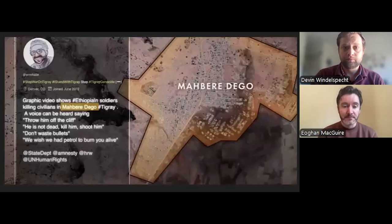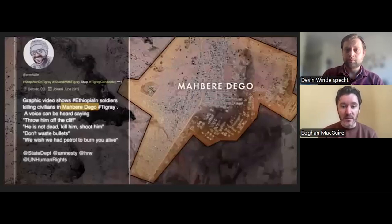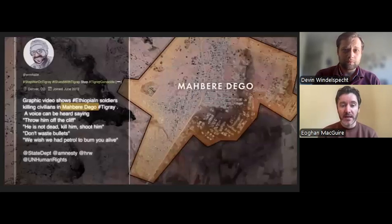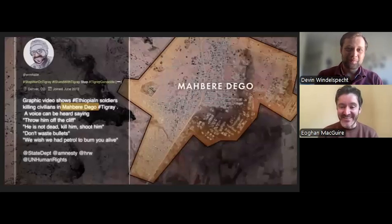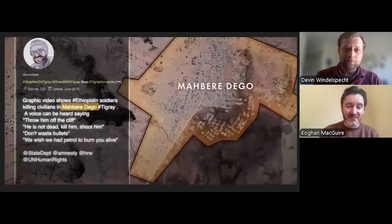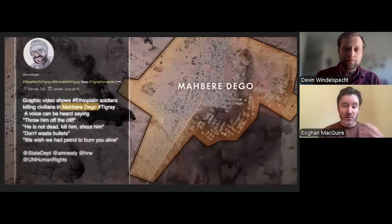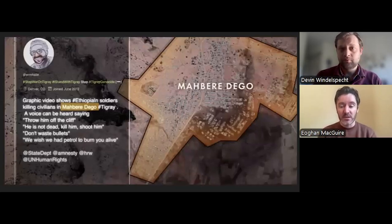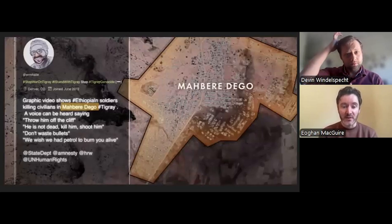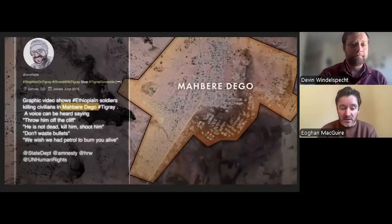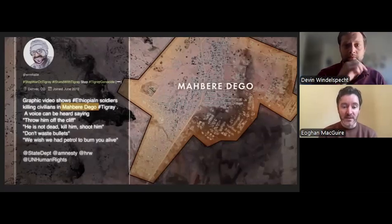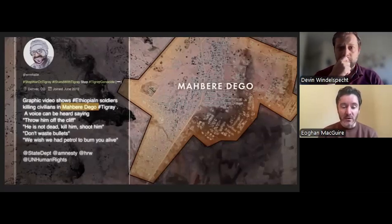First, the 'where.' Unverified online claims detailed that videos were taken near a town called Machbere Dago. It was not possible to confirm this from the videos themselves — there were no towns or buildings visible. Google Street View and Google Maps are usually an open source investigator's friend, but these tools offer far less detailed data about rural areas. So we had to look for more subtle clues.